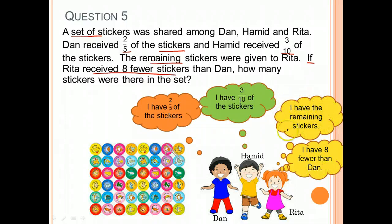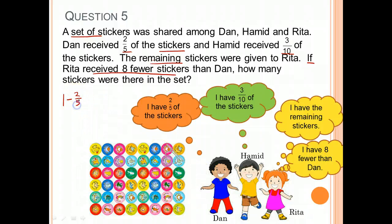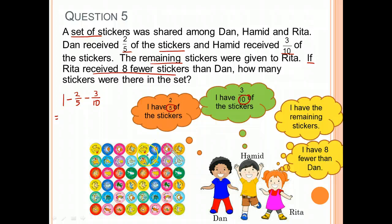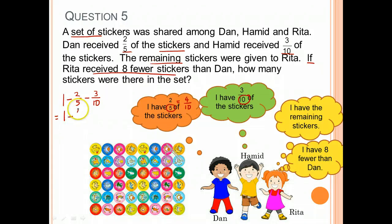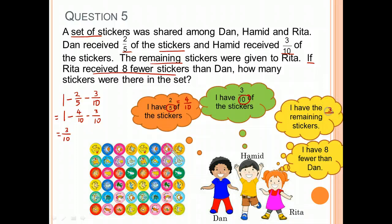To find the fraction of stickers that Rita has: the set of stickers is the whole, given to Dan, Hamid, and Rita. Dan received 2/5 and Hamid received 3/10. Because their denominators are different, I need to make them the same. So 2/5 is 4/10. I take 1 whole minus 4/10 for Dan minus 3/10 for Hamid, so Rita would receive 3/10 of the stickers.